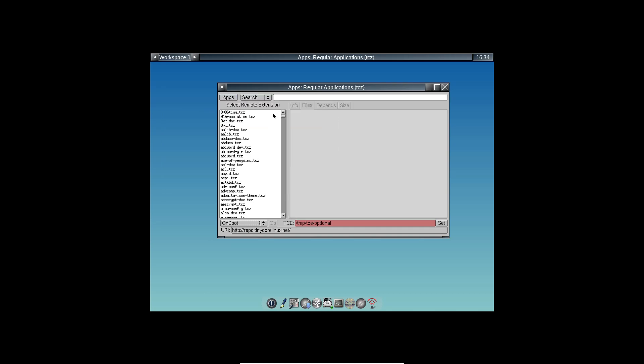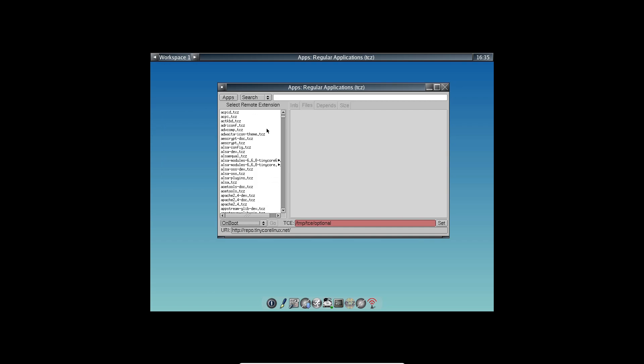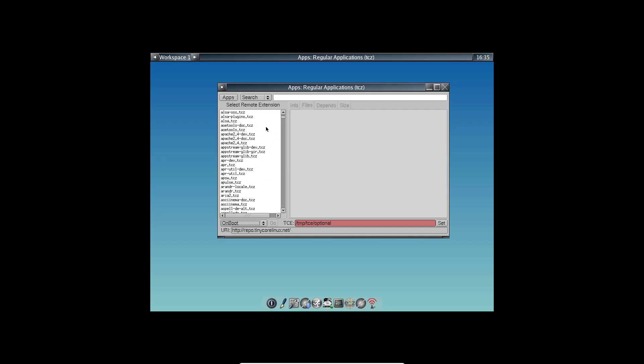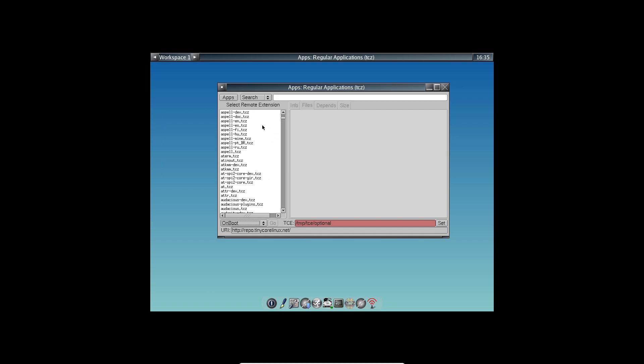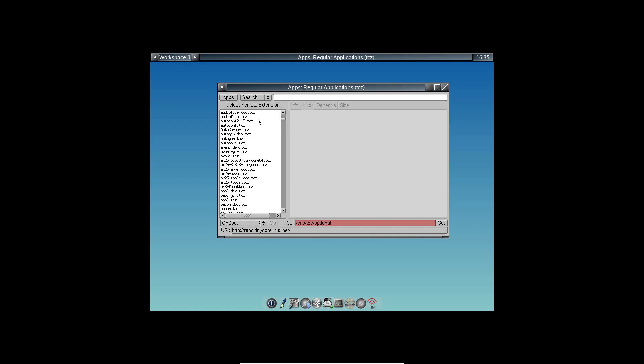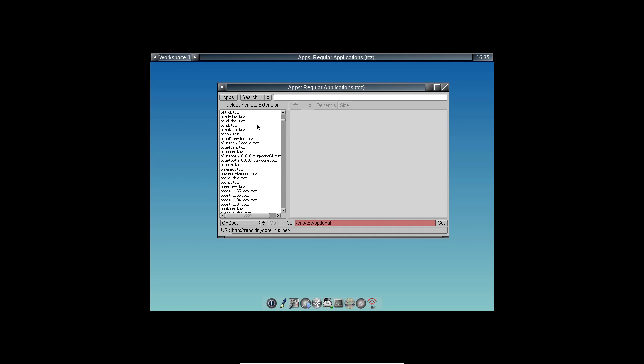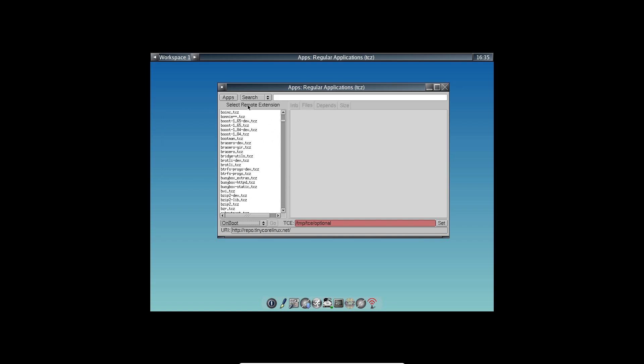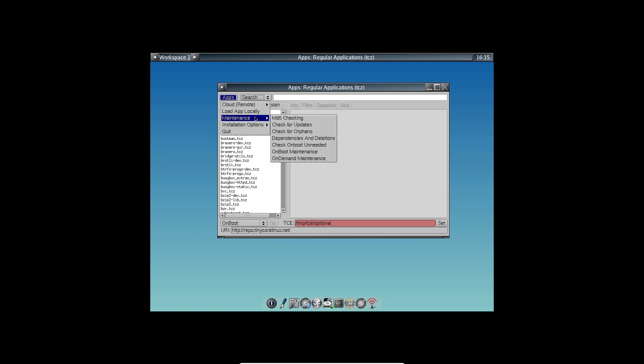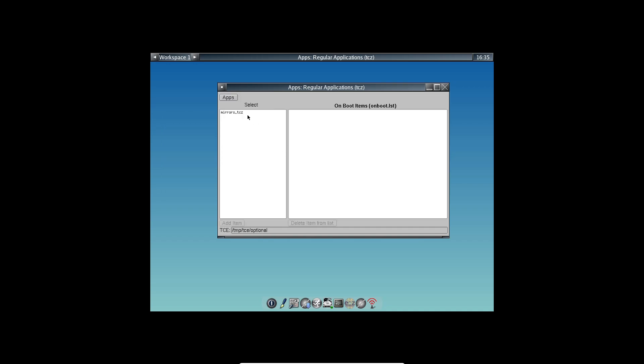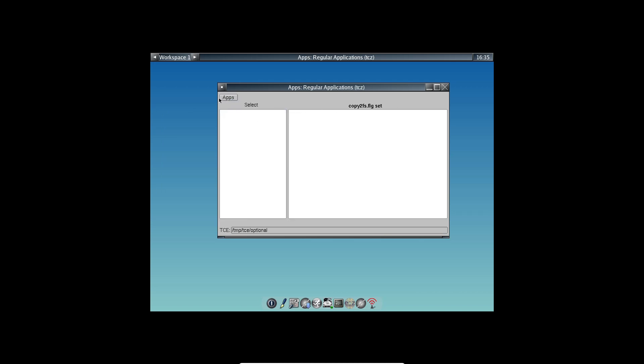Speaking of extensions, Tiny Core comes with its own package manager. On the first boot, it automatically selects the fastest mirror for you. With the graphical app browser, you can search and install all sorts of extensions. Once downloaded, these extensions are loaded into RAM on each boot, ensuring that your system stays light and fast.